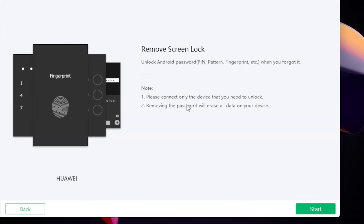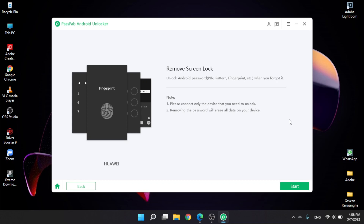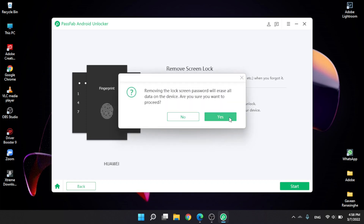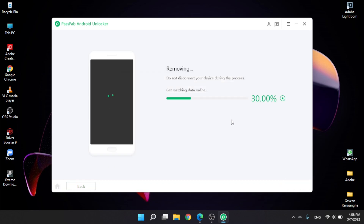Please connect only the device that you need to unlock. You can remove the device from the screen and unlock this device. Removing the password will erase all the data on your device. Click on the start button, click yes, and watch the progress percentage.